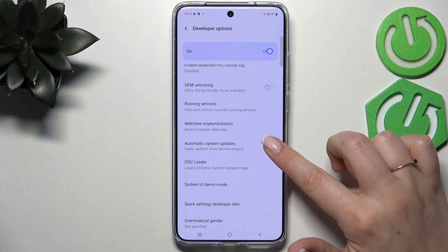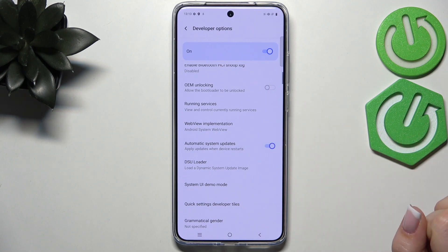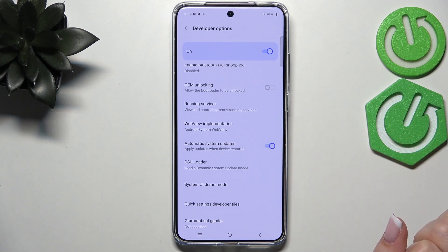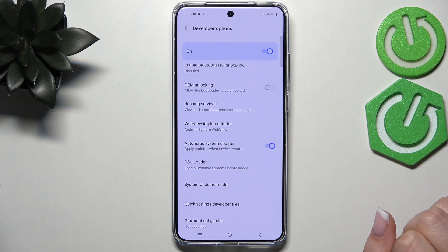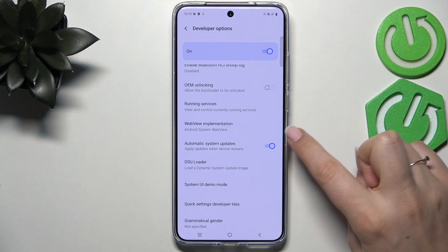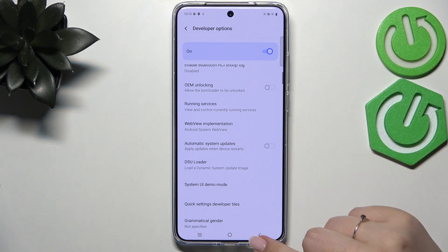In my case this option is turned on. However, if you've got it turned off, just tap on this switcher to apply this option, and from now on your device is allowed to apply updates whenever it will be restarted. Of course you can turn this option off just by tapping on the switcher again.